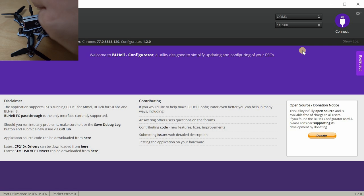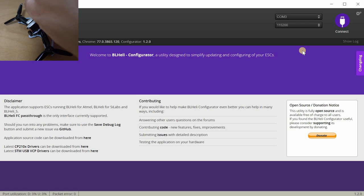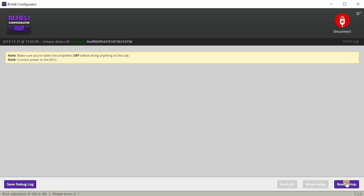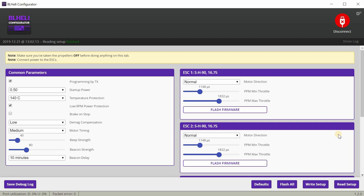If everything's working, you should get a COM port. You're going to need to plug in your battery. Don't do what I'm doing here with the props on. You should do this with the props off.